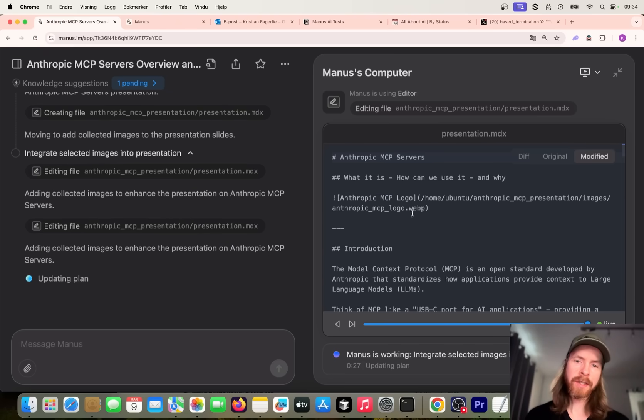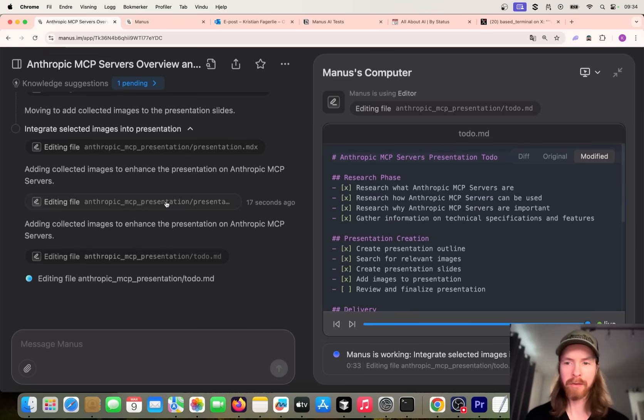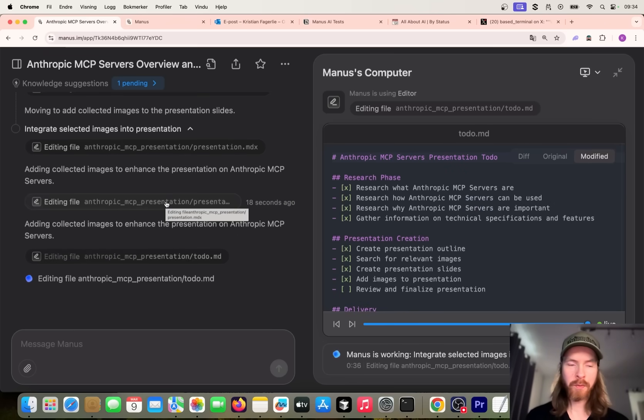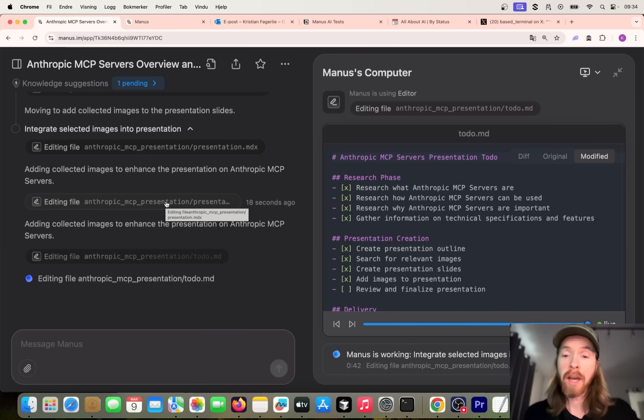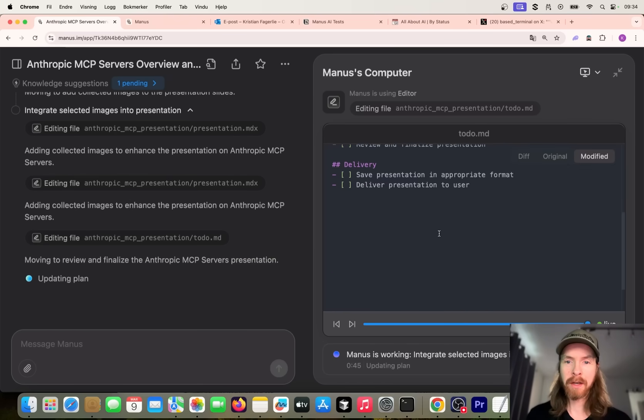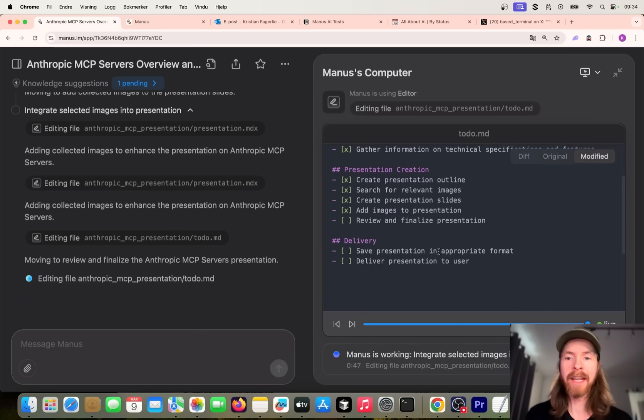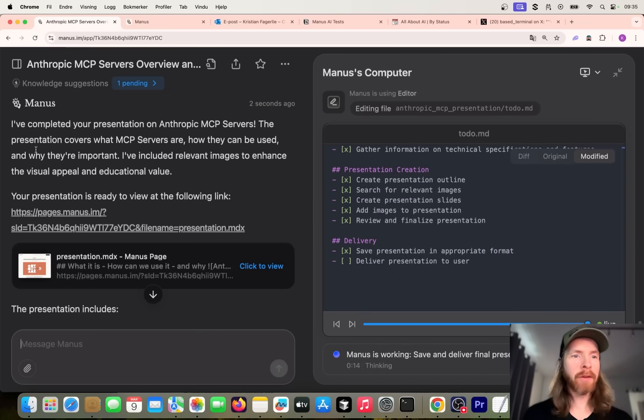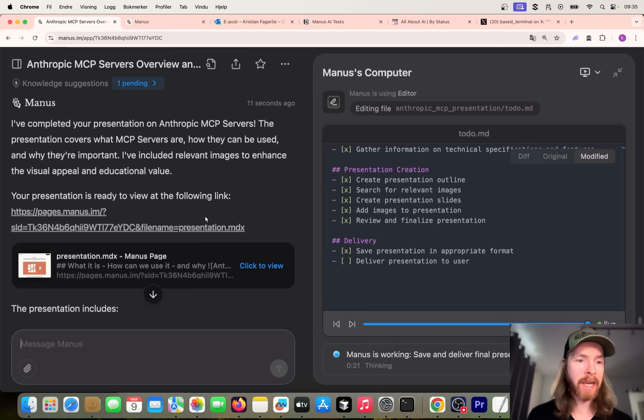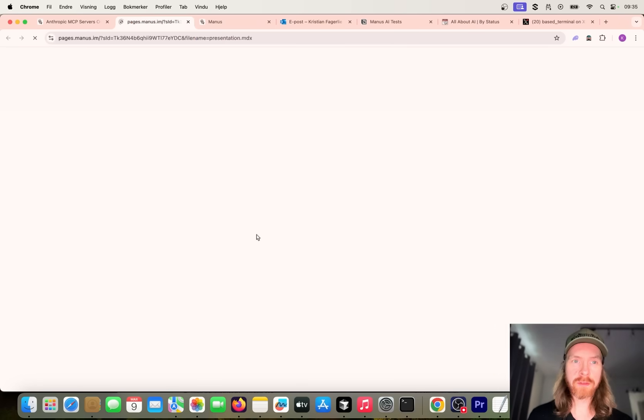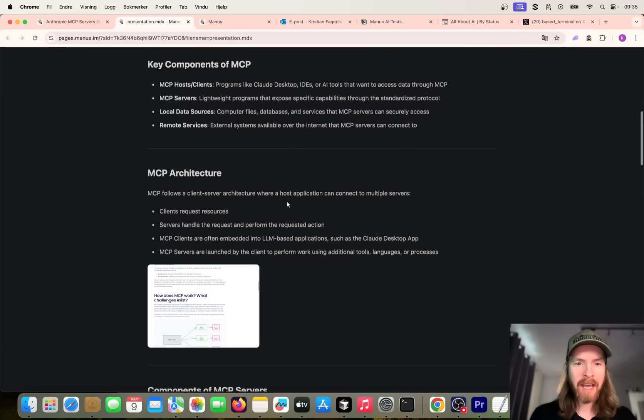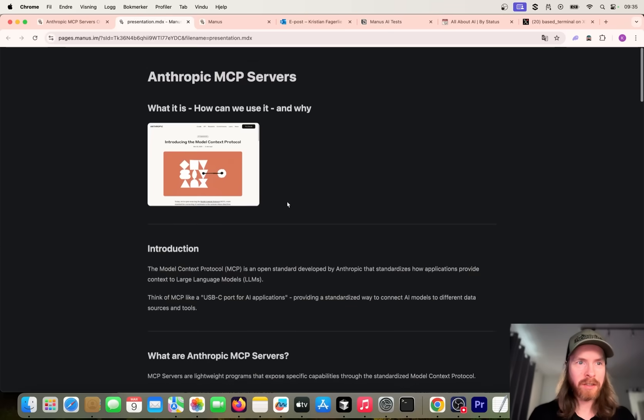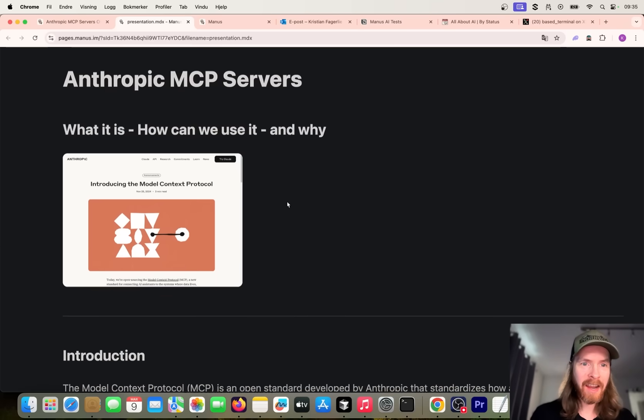Now it's gonna move on and start creating presentation slides. We collected some images, some logos. I'll focus on creating the slides based on our research and outline. You can see it went for the MDX format here, presentation.mdx. Interesting. You can see here it added in our logo, our images from our directories. So that should be it I think - couple of images in our slides now. It's gonna review and finalize the presentation, and the final step is gonna be to save it and deliver it.